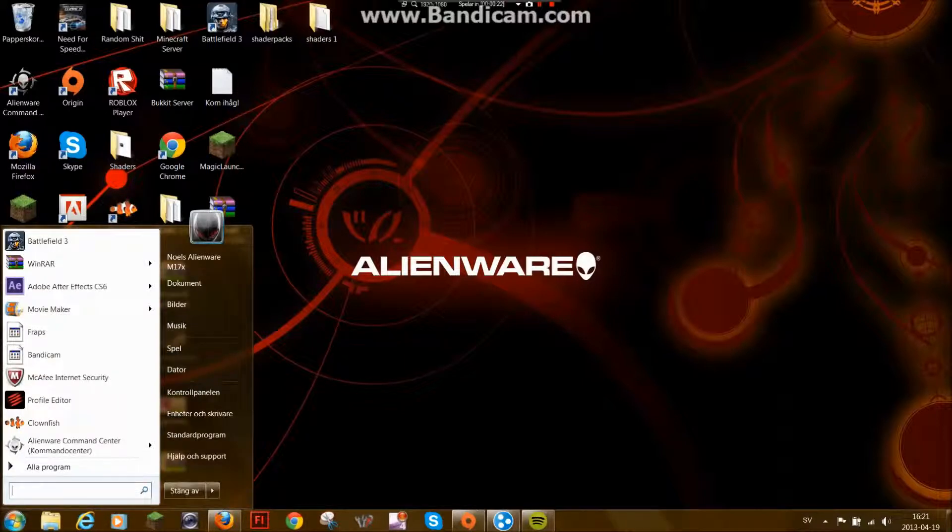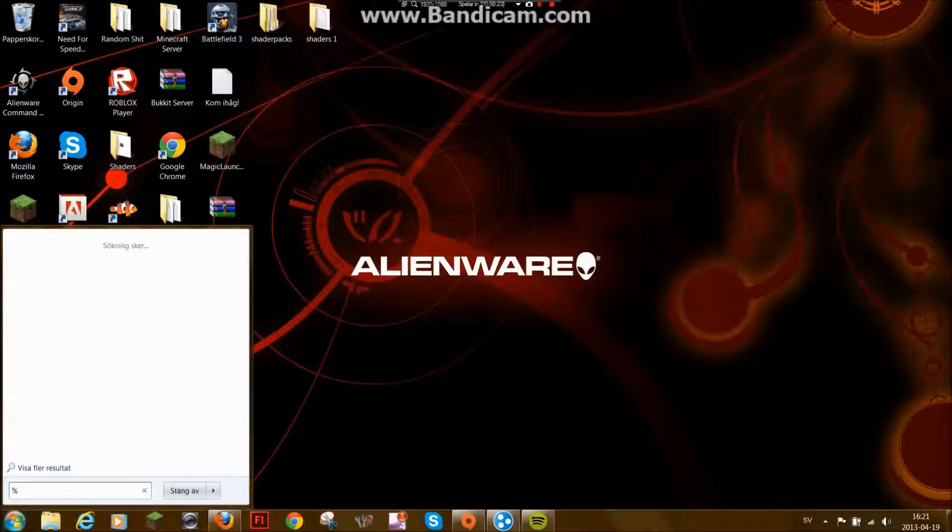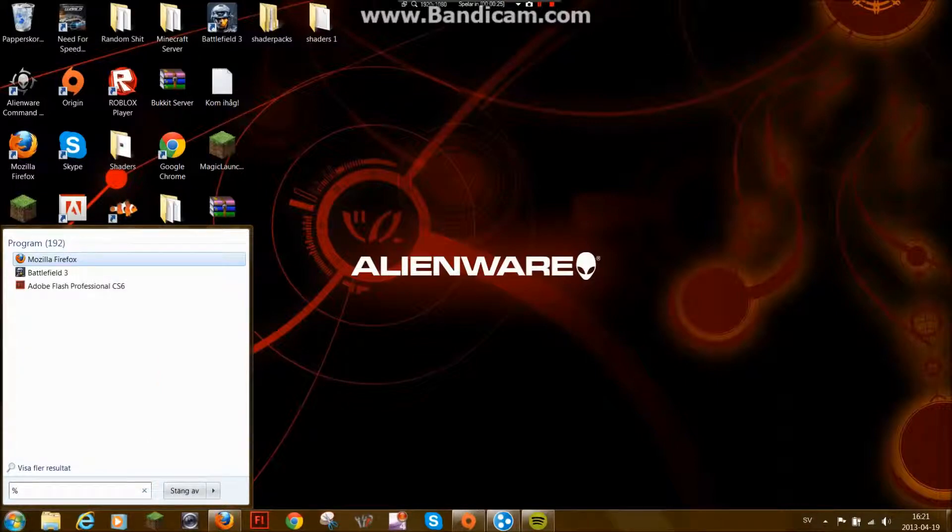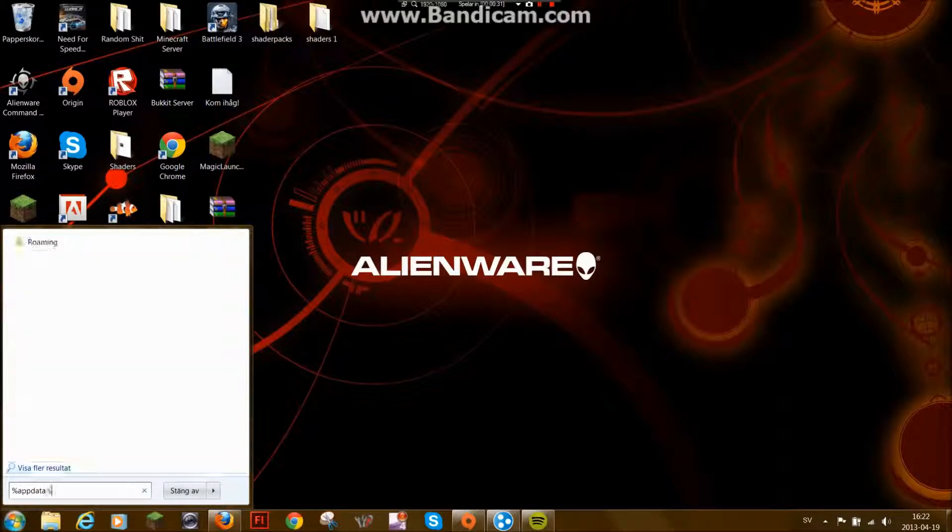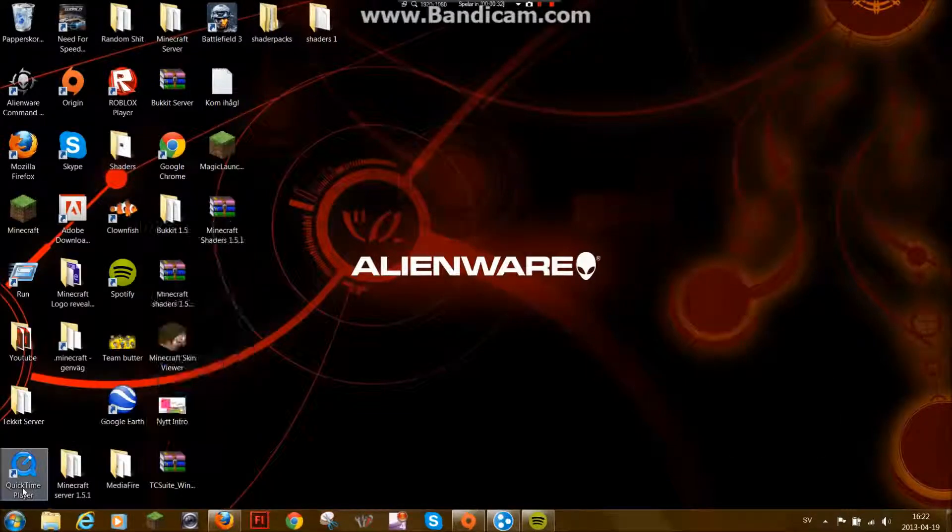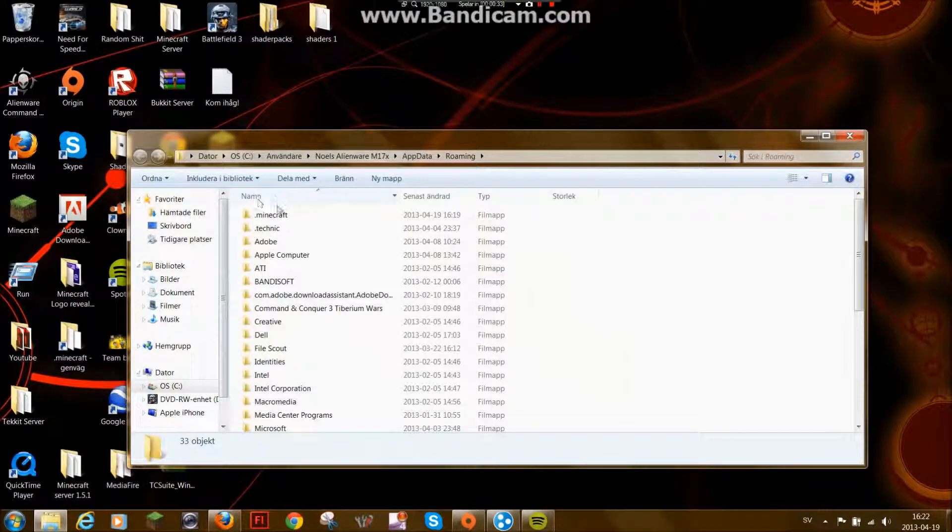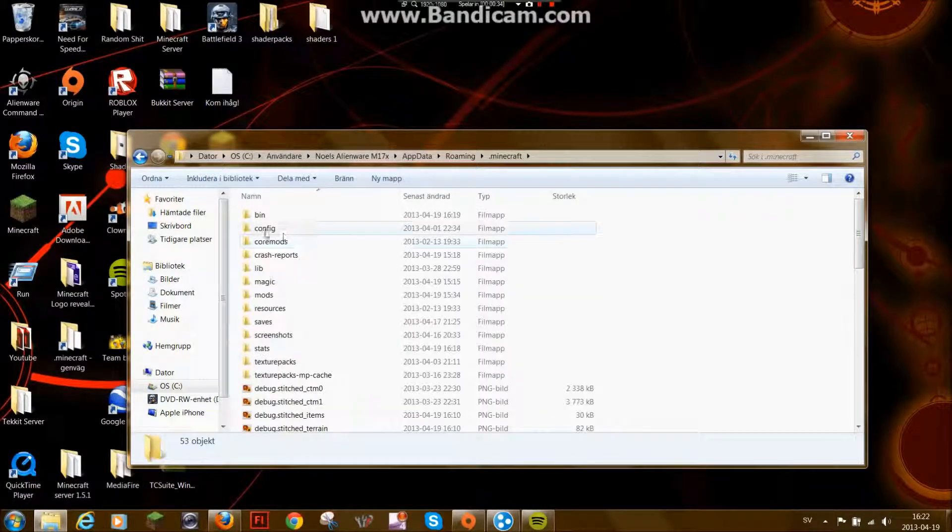So let's go to appdata percent. Data. Like that. Roaming. That's Minecraft.